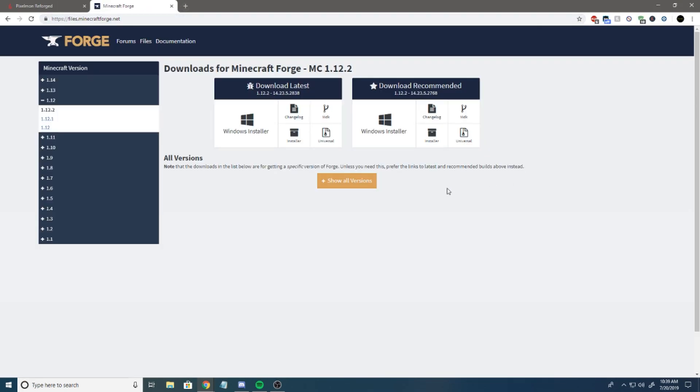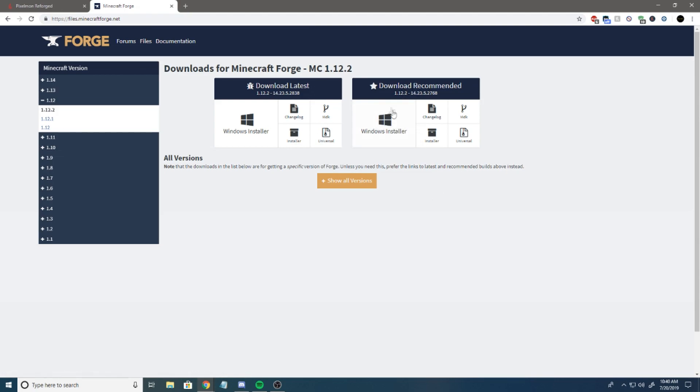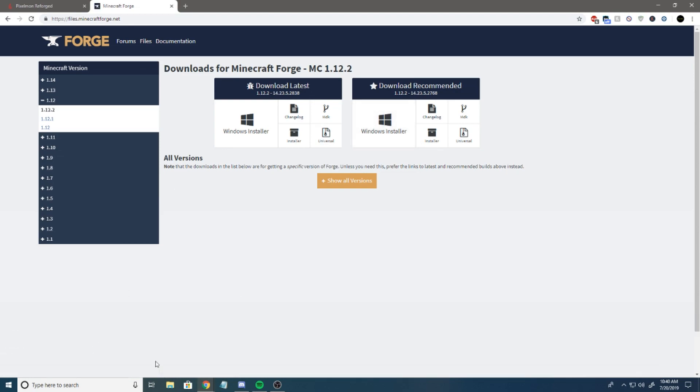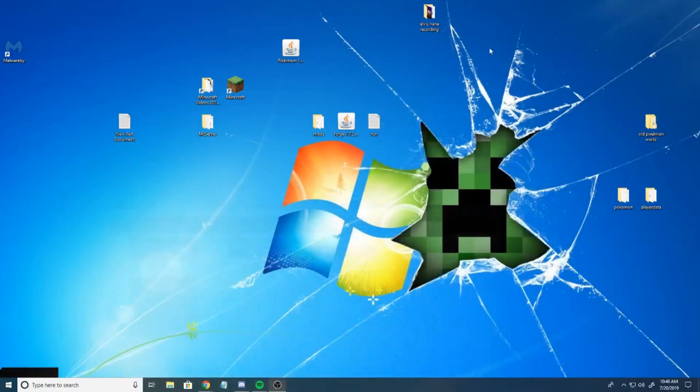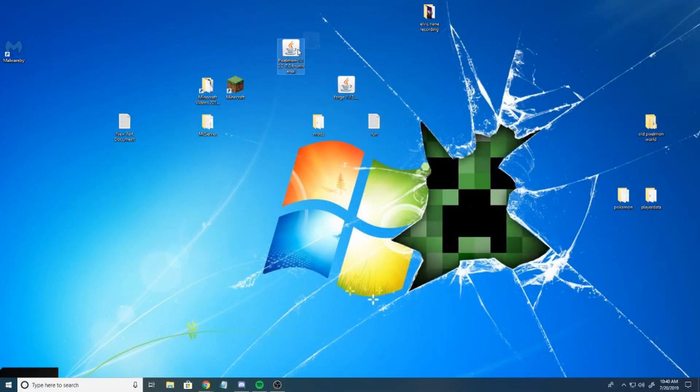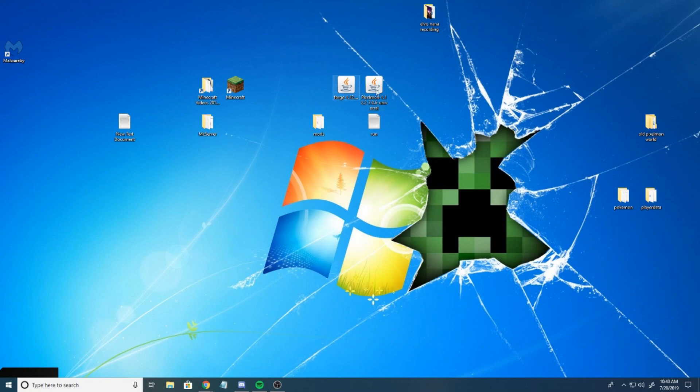Link will also be in the description. We're just going to hit Windows Installer if you have a Windows computer. That's going to download the recommended. Once that downloads, I'm not going to hit keep because I already have it, so I'm going to just hit discard again. Now we've got that right here. Here's our Forge, here's our Pixelmon that we've just downloaded.